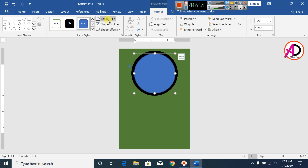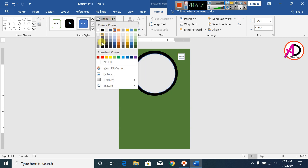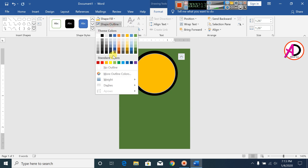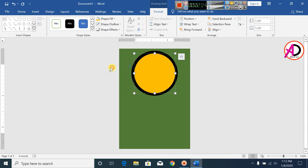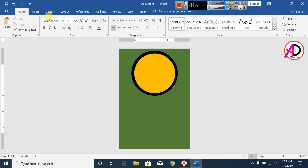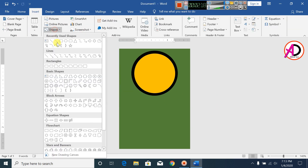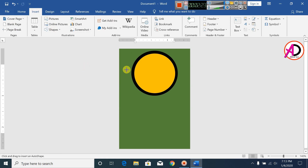Draw a rectangle shape. Click on Shape Fill color. Make the outline no outline. Then click on Insert, click on Shapes, click on Rounded Rectangle, and draw this shape.